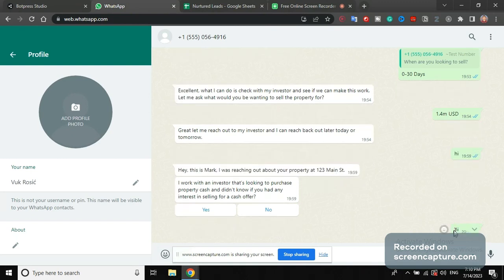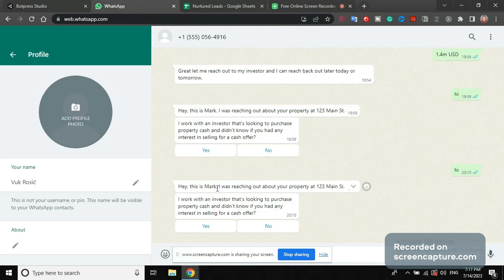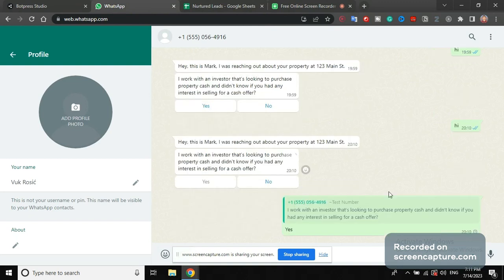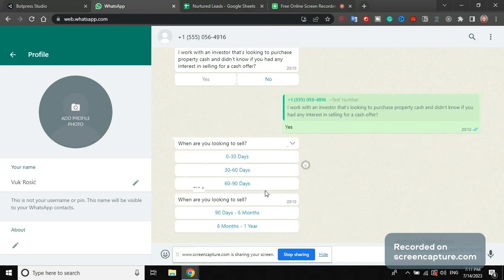Where I said 'hi', it's going to say 'Hey this is Mark, I was reaching out about your property at 123 Main Street. I work with an investor that's looking to purchase a property cash and didn't know if you had any interest in selling for a cash offer.' I say 'Yes I do have interest for selling for cash offer, I'm looking to sell 0 to 30 days.'